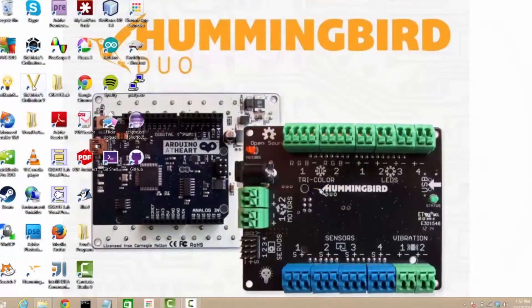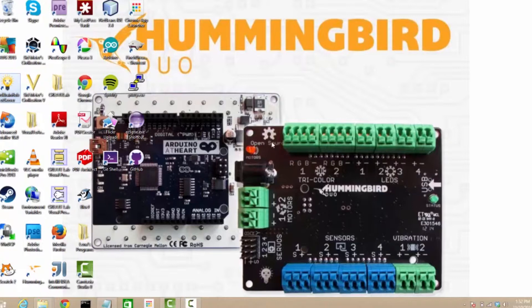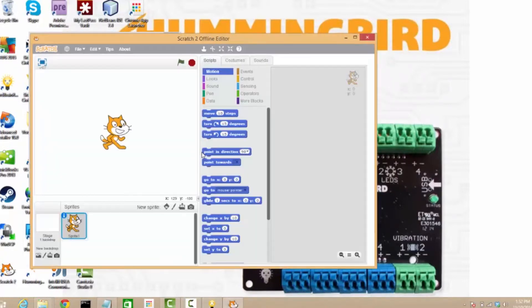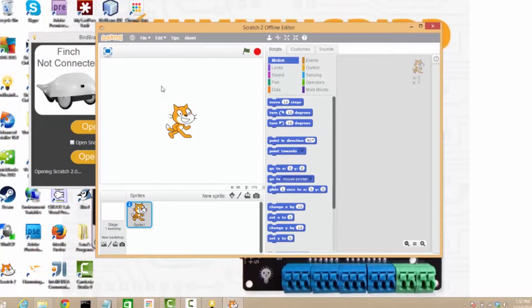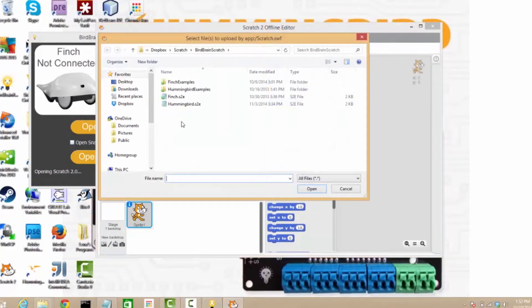Okay, so now let's head into Scratch and Snap. First, we will run the LED using Scratch. So I'm opening up the Scratch environment and the Birdbrain robot server, which is our connector between Scratch and the Hummingbird.